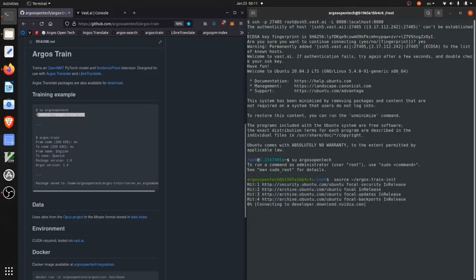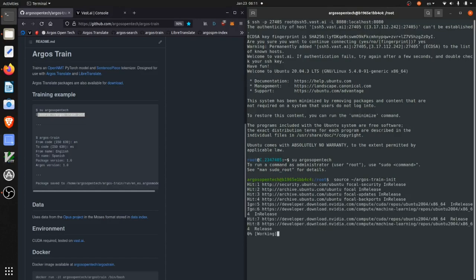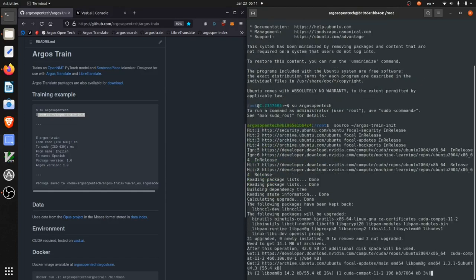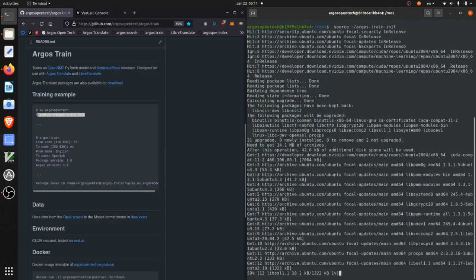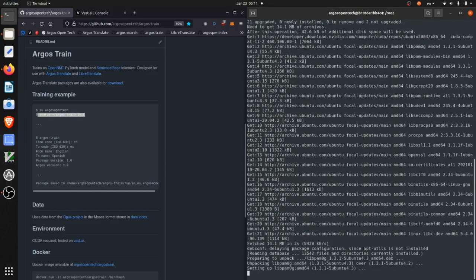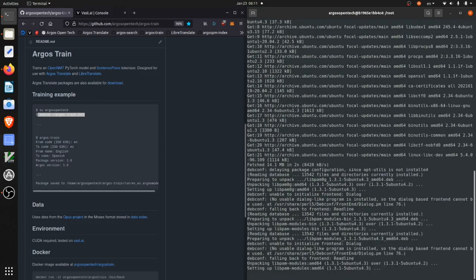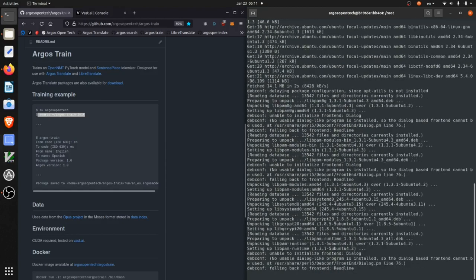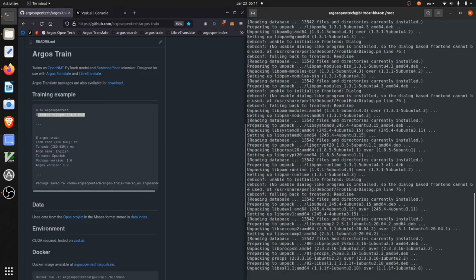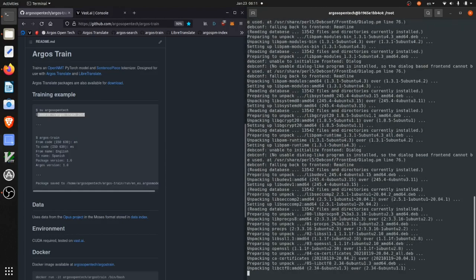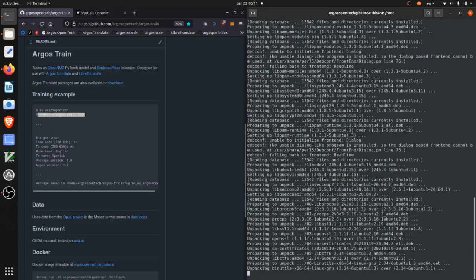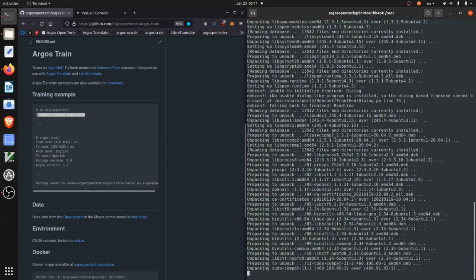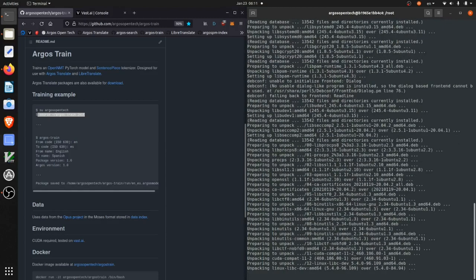And so this is going to do all of the setup we're going to need for training the models. This is going to install dependencies and compile sentence piece, install OpenNMT and do all the preparations for training the model.